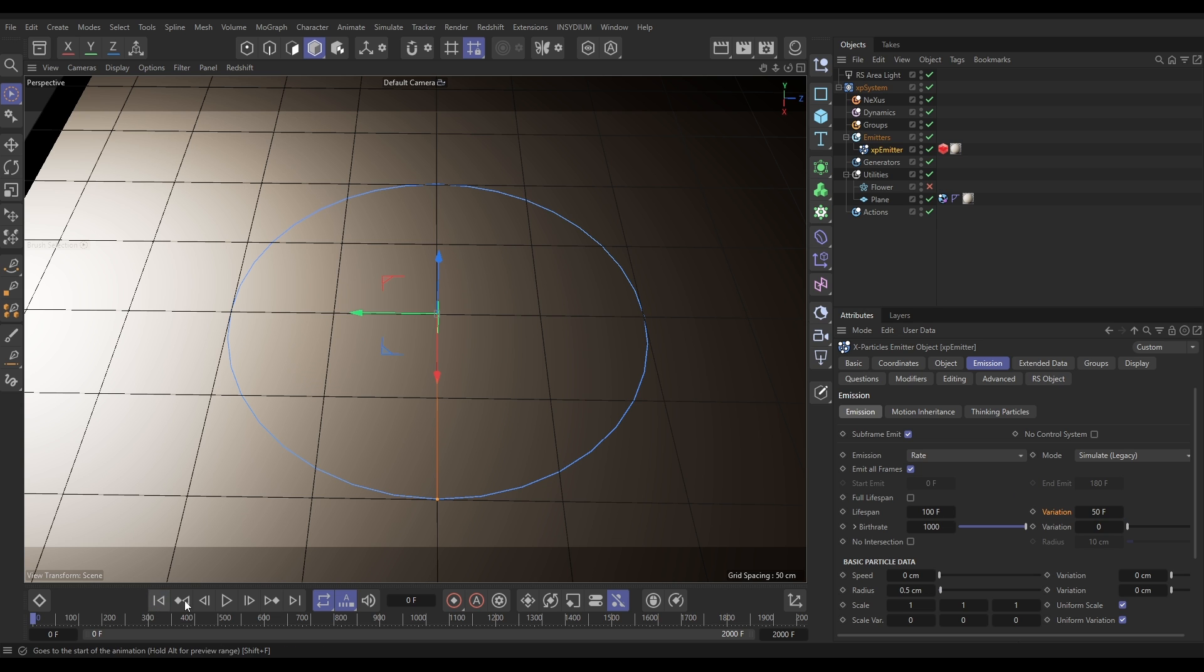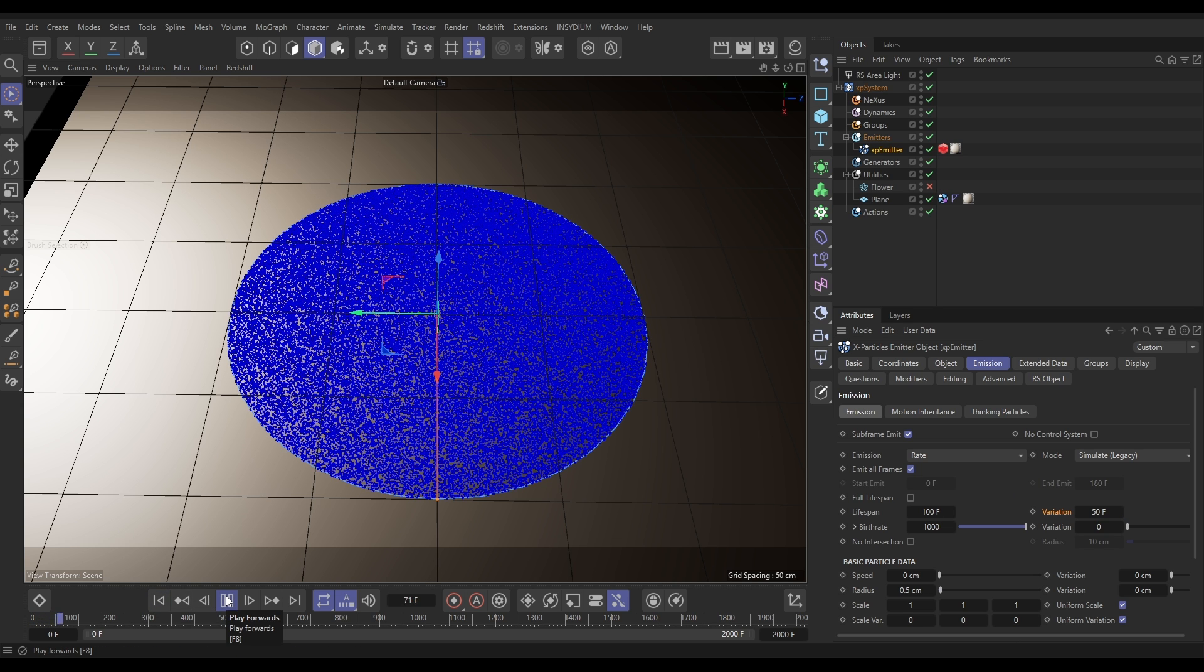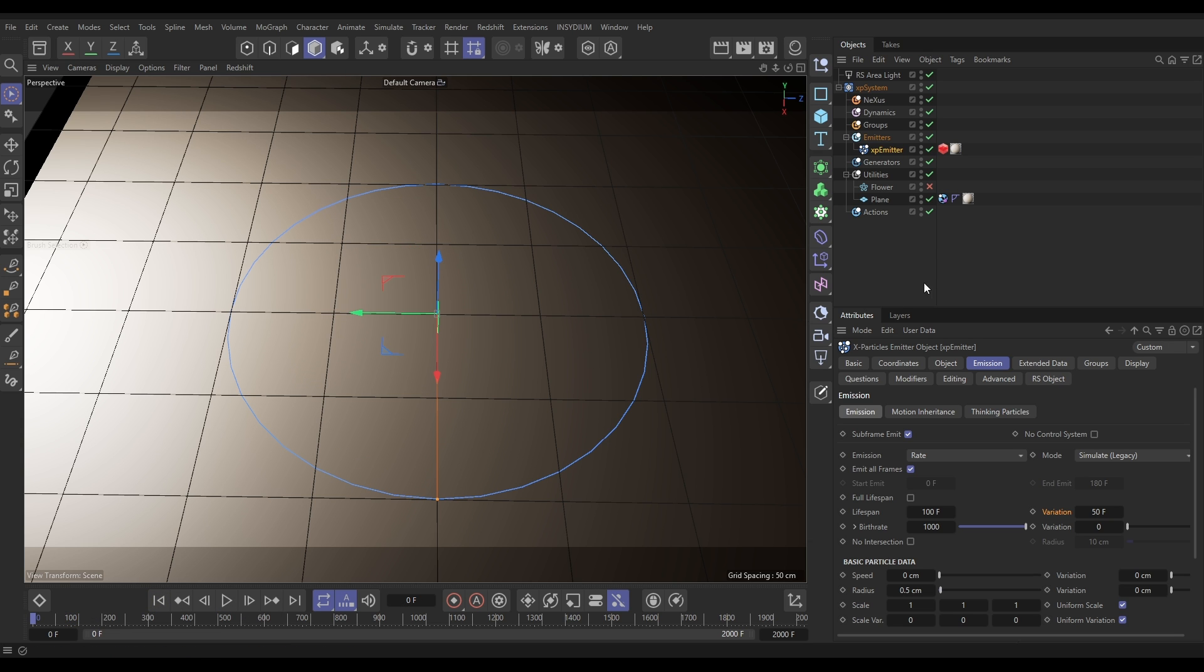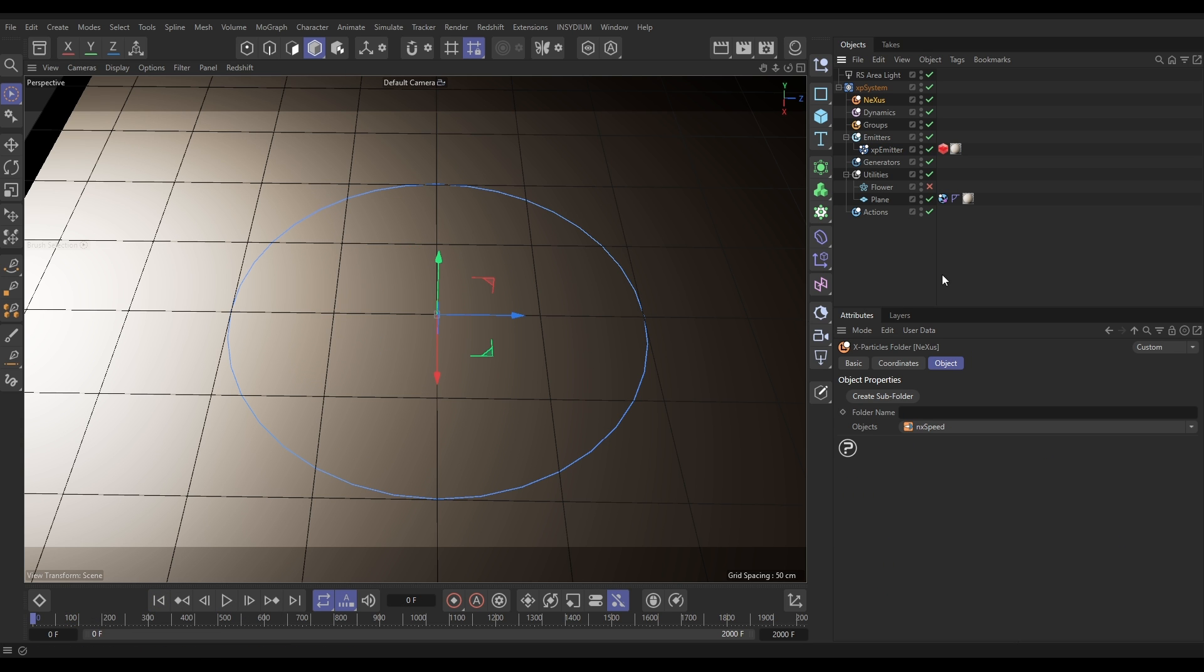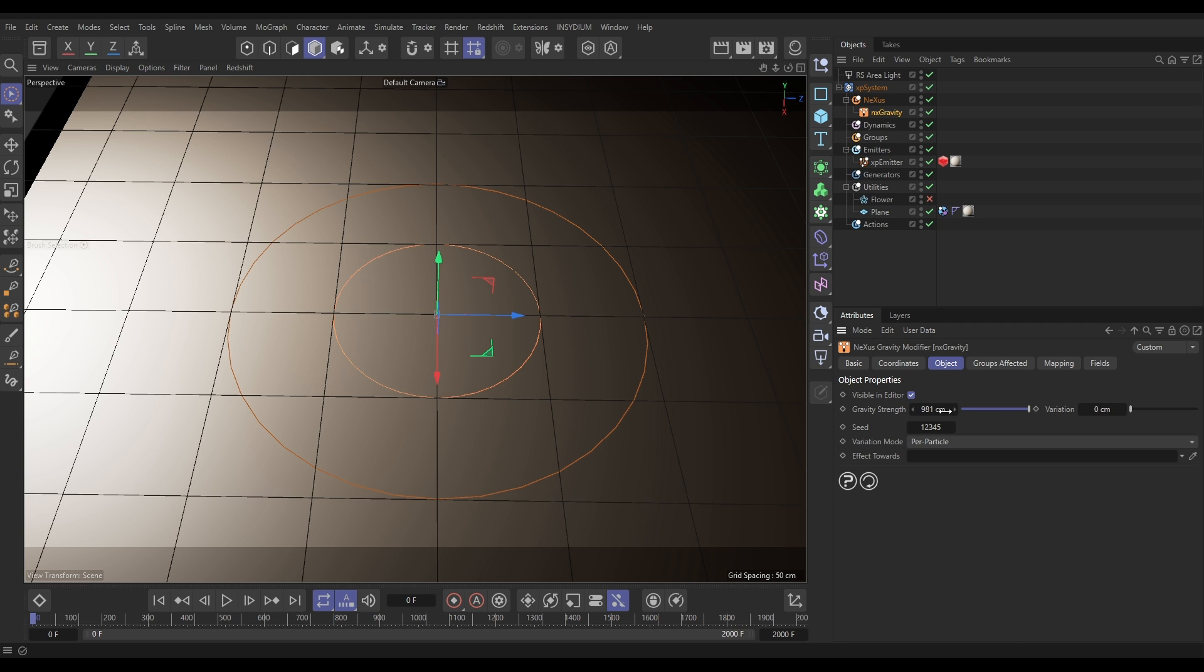So if we hit play you'll see that we've just got particles appearing like this. All right, now let's go to our Nexus to bring in the physics. We're going to bring in a Nexus gravity there, we're going to put this down to say 400, switch off visible in editor and leave that.